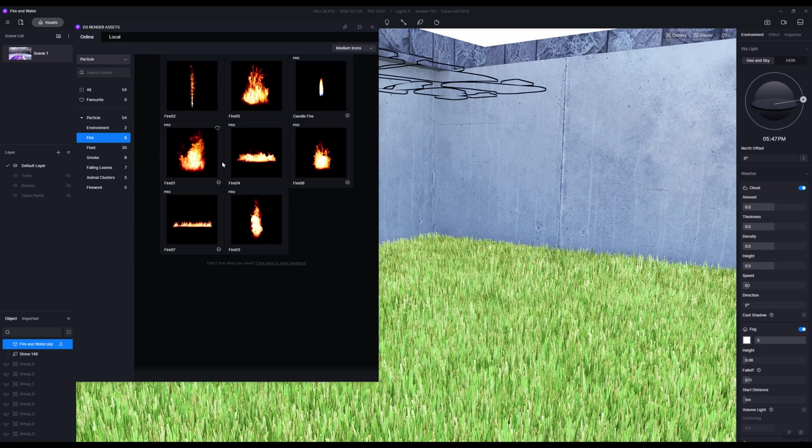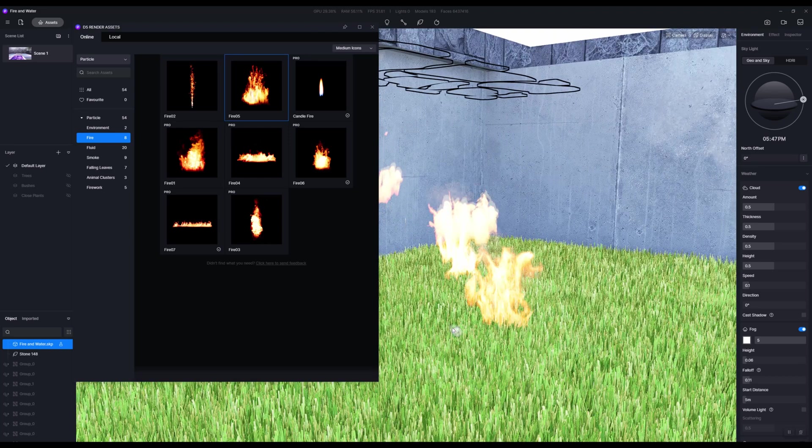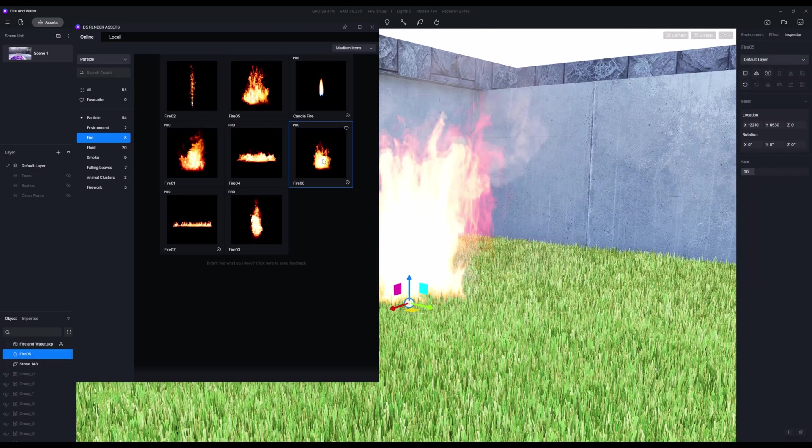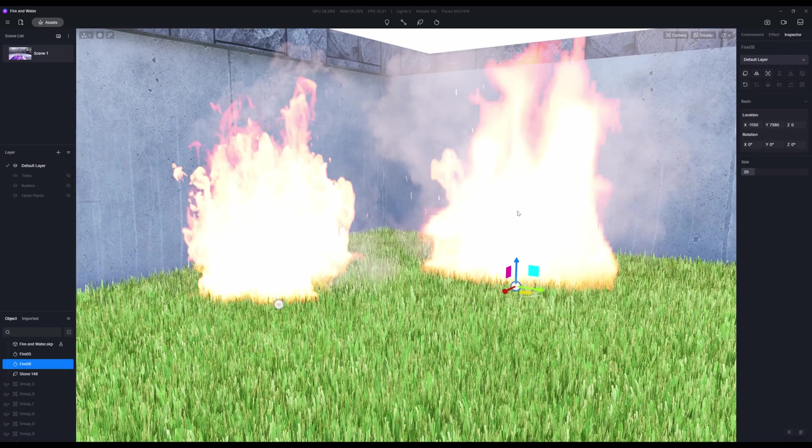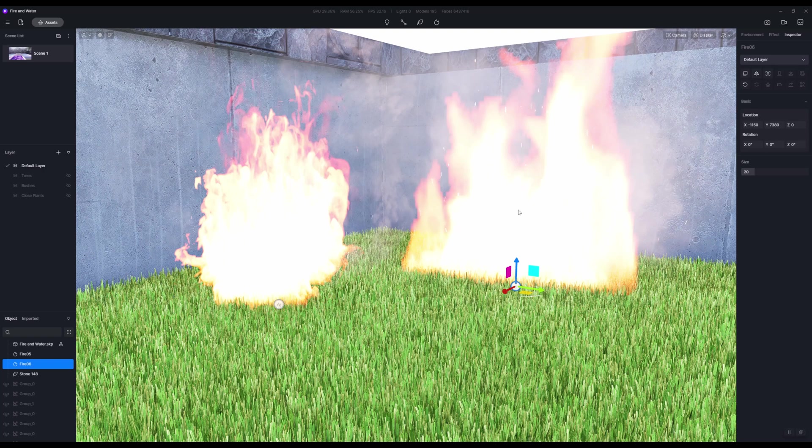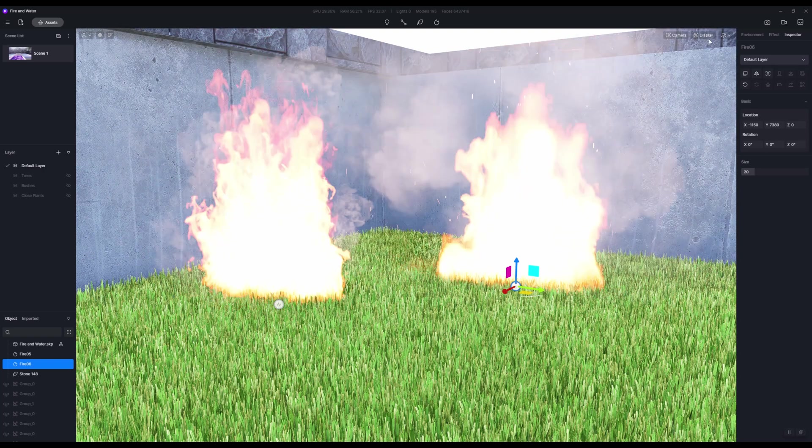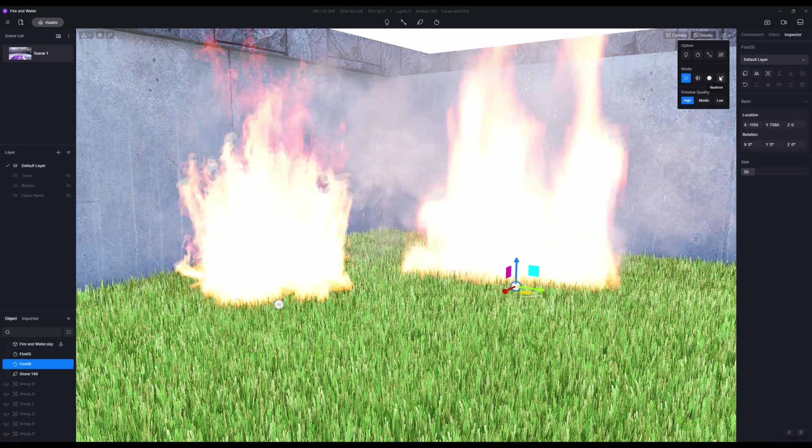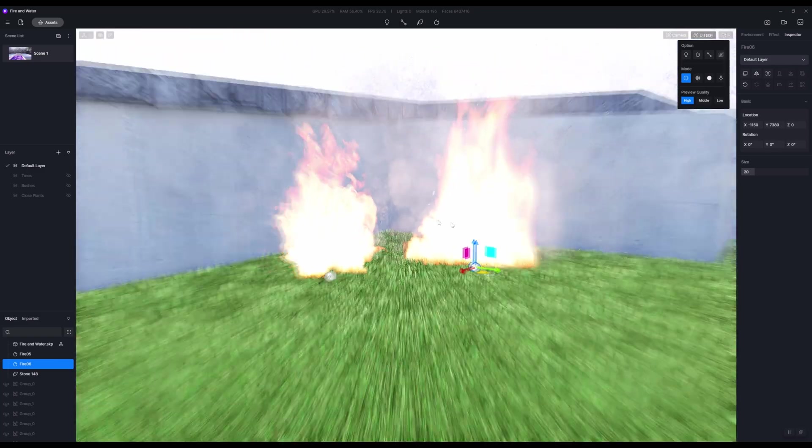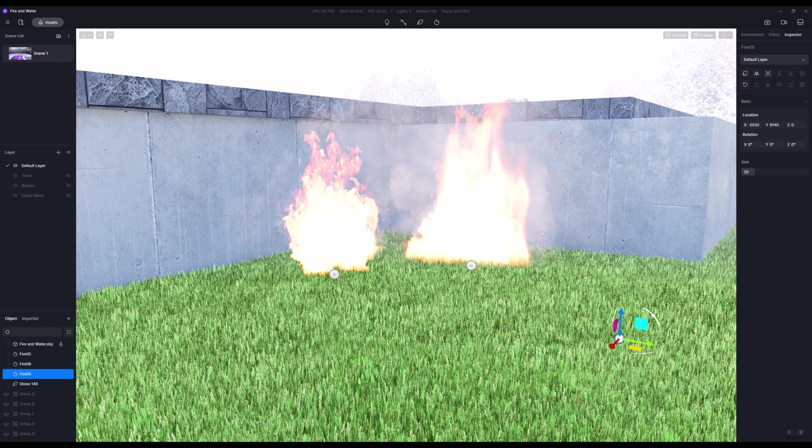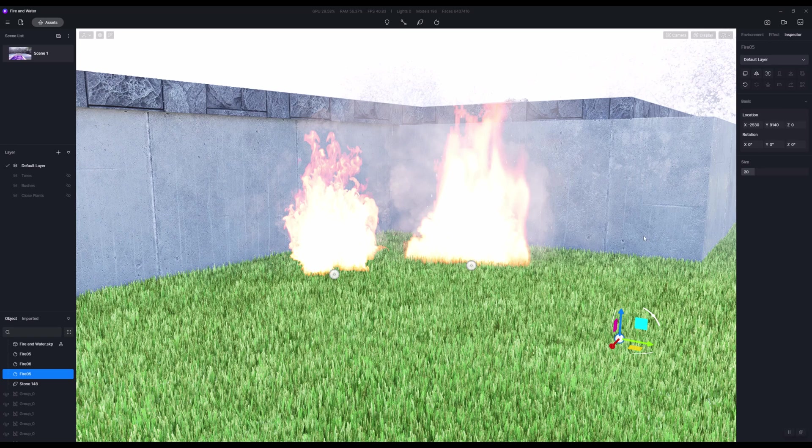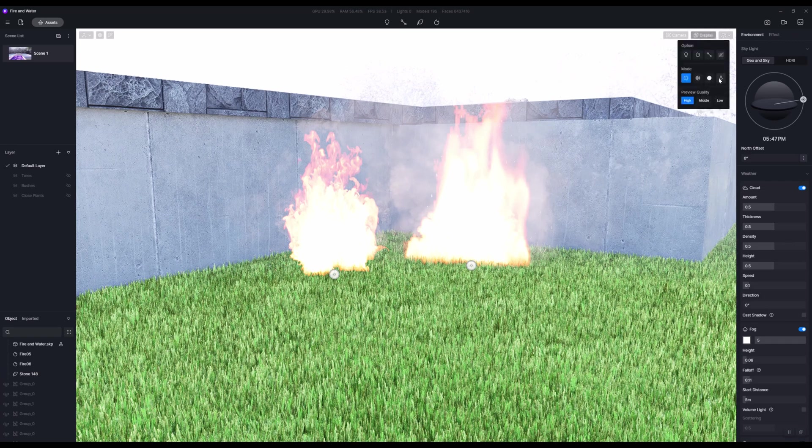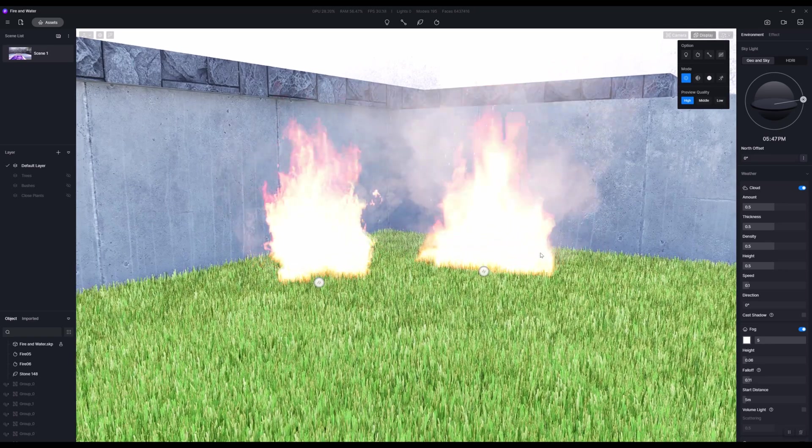I'm going to do fire five and fire six. If you go ahead and do this you may place it and see absolutely nothing. To get these effects to function, you have to go up to display and turn on real time. Now they will appear static, but in order to really see this working you need to turn on real time.